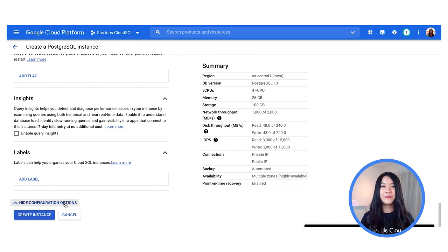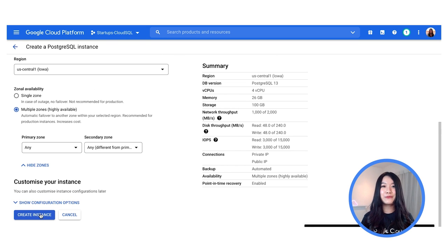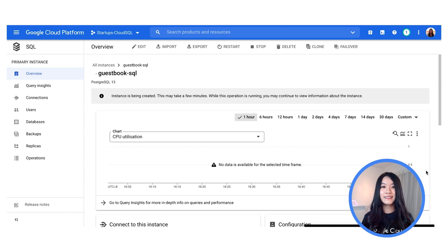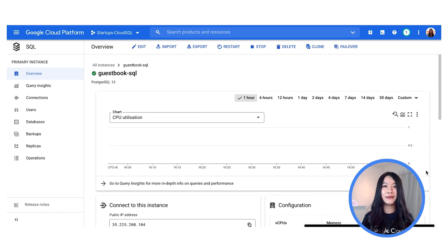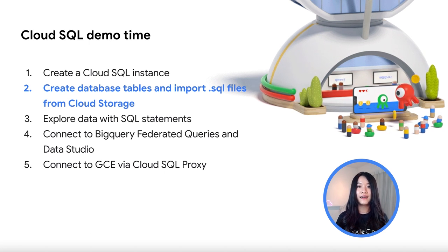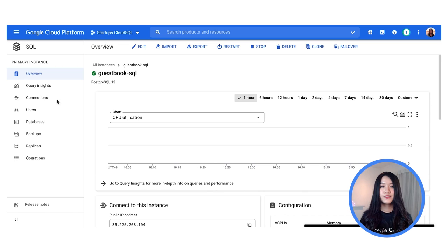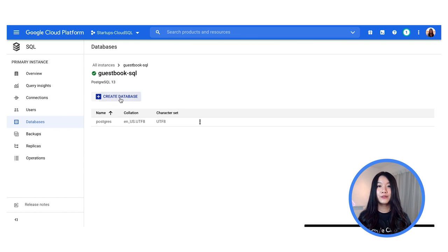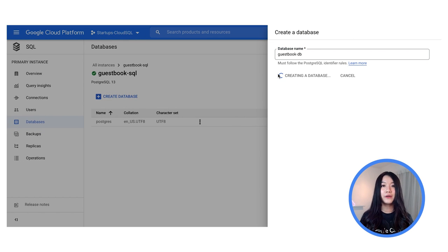Alright, now we're good to go — I'm going to hit Create and we'll speed up this part until the instance is created. Our Cloud SQL instance is up and running. Now I'm going to show you how to import data into your Cloud SQL instance and connect to it to read the data. We will be using guest data for this demo. First, we're going to create a database by going over to the database tab to create a new database called guestbookdb.